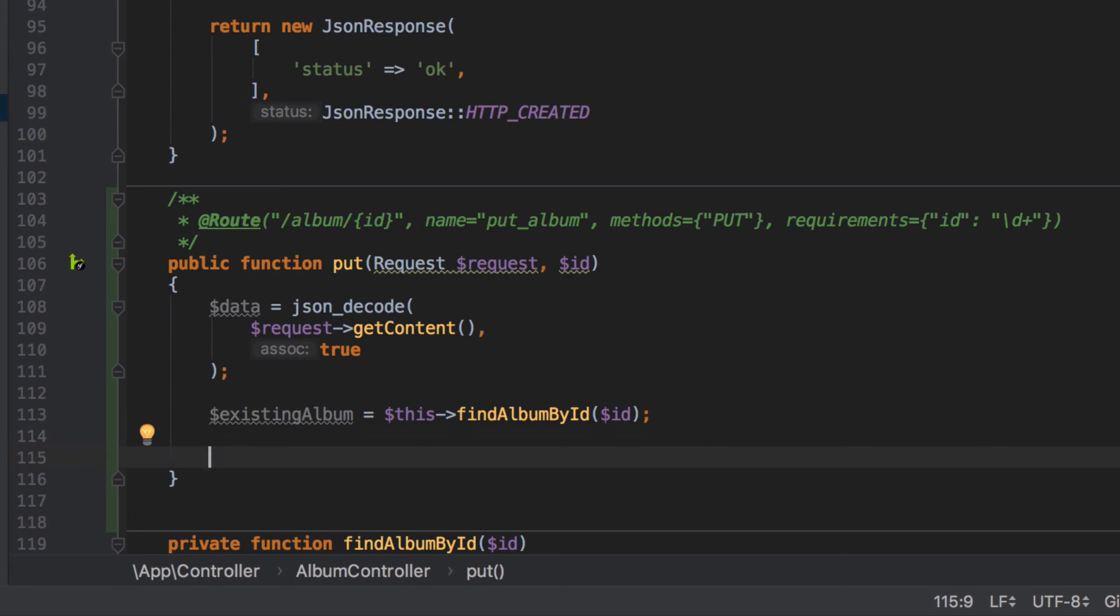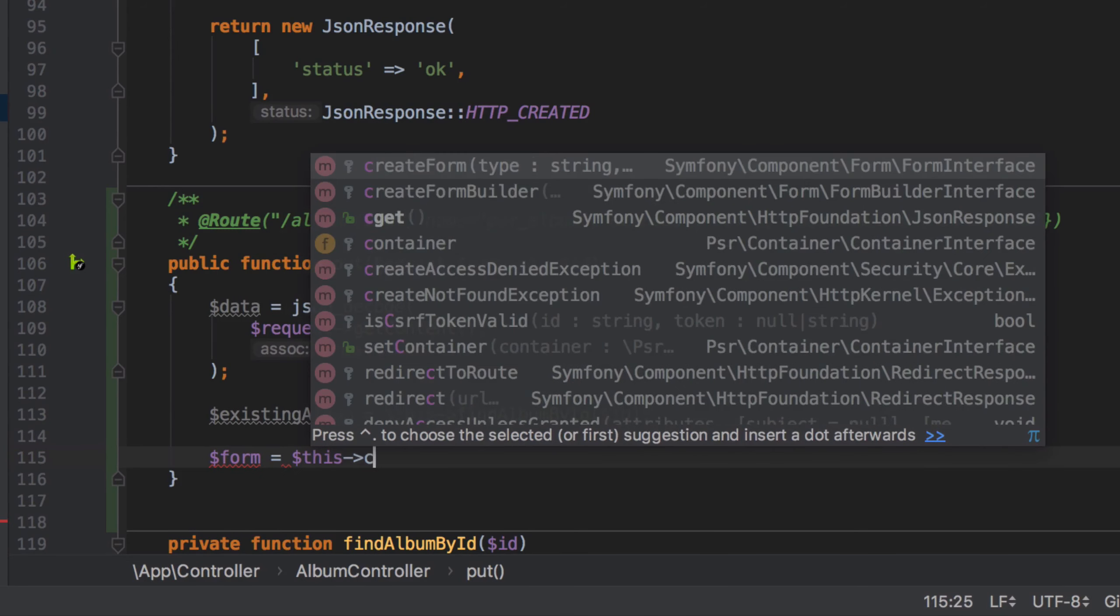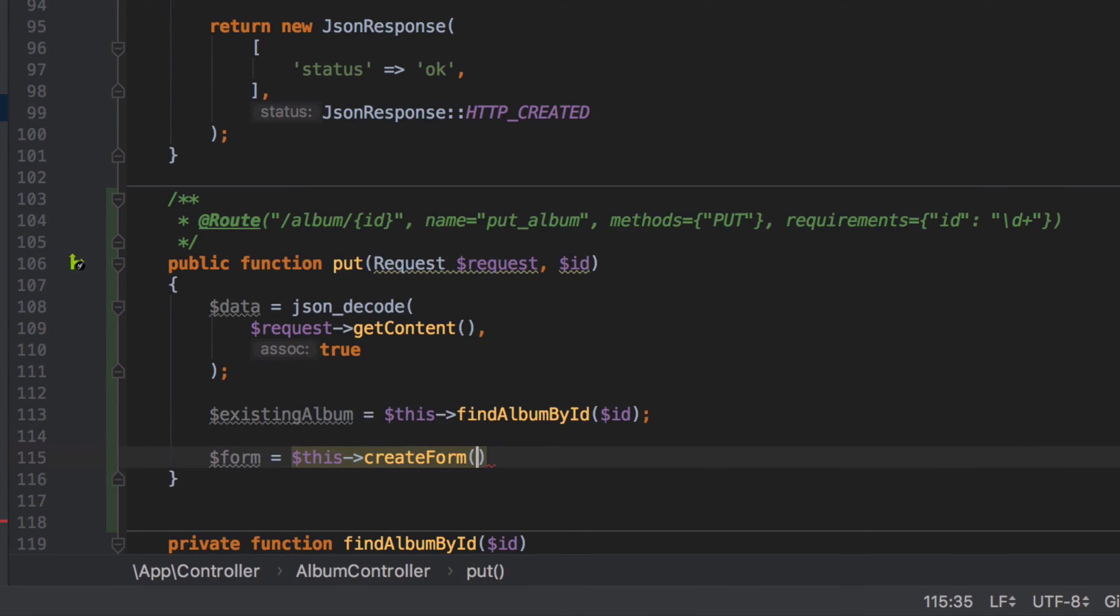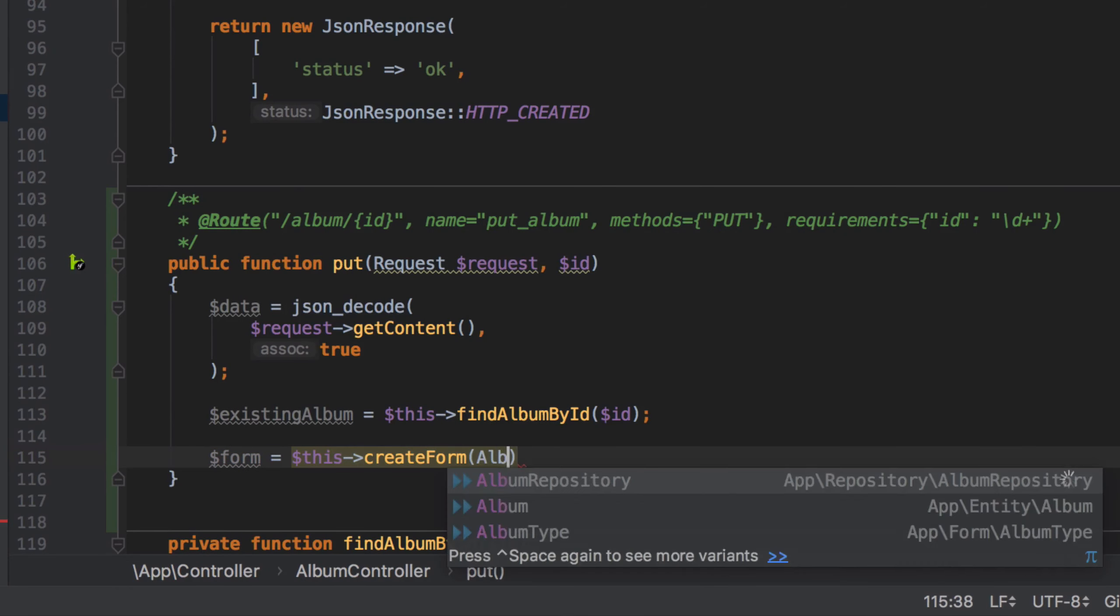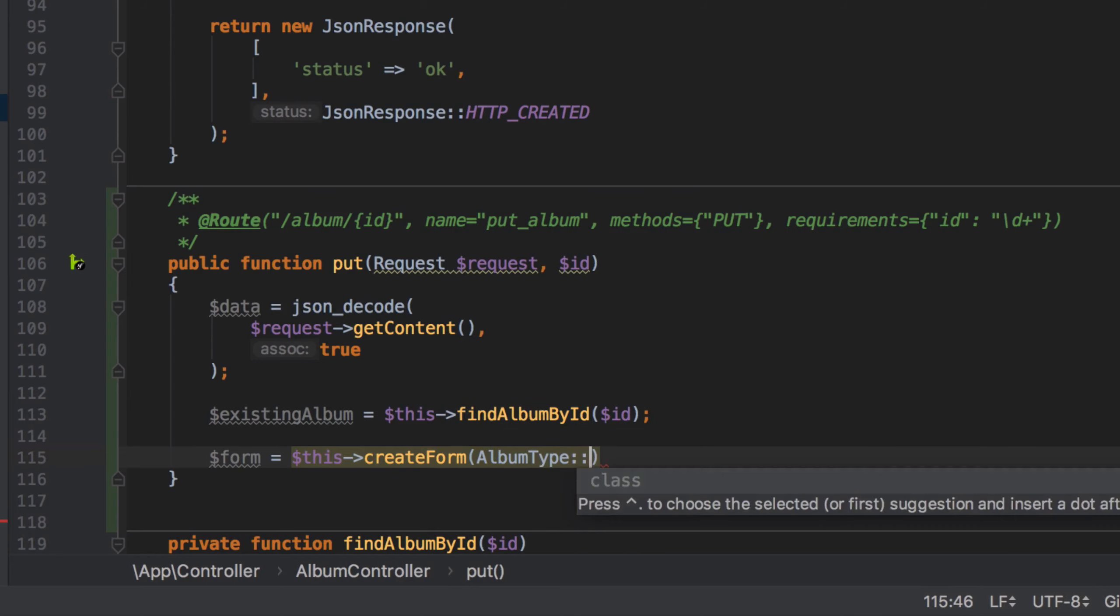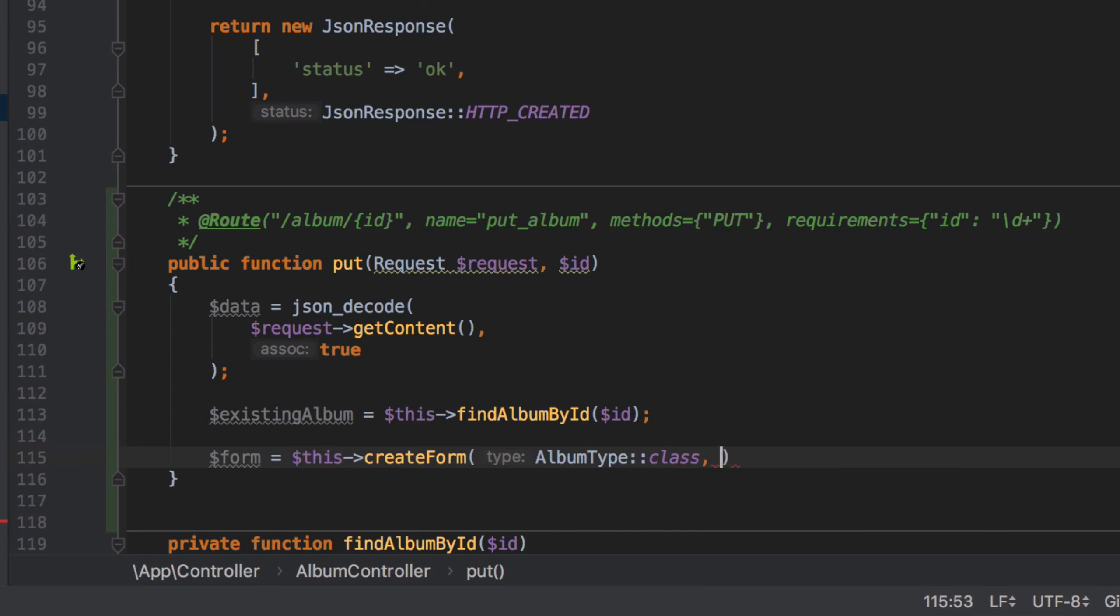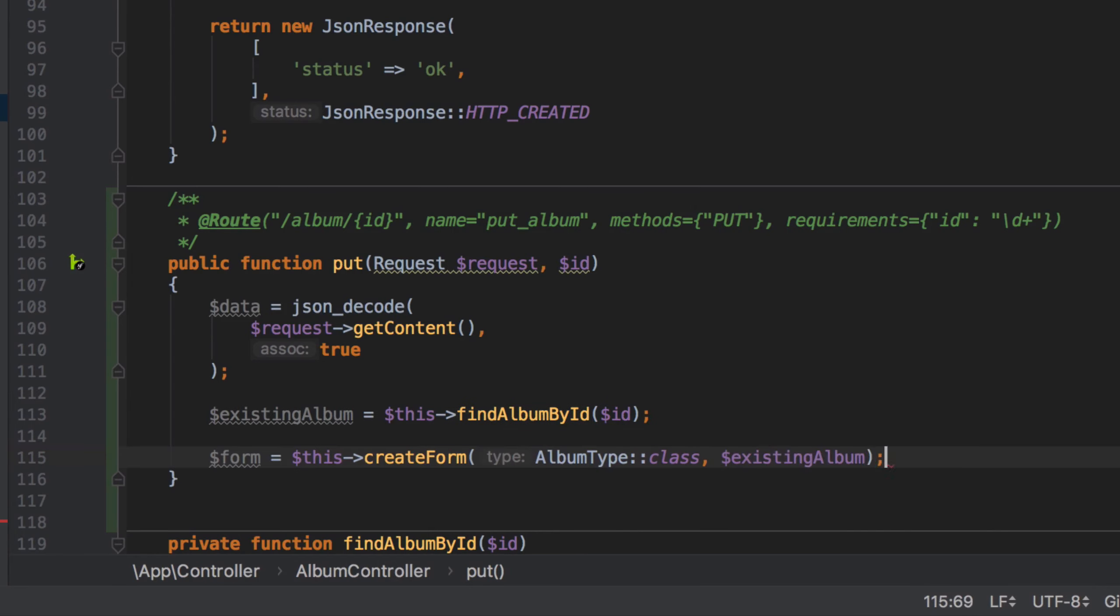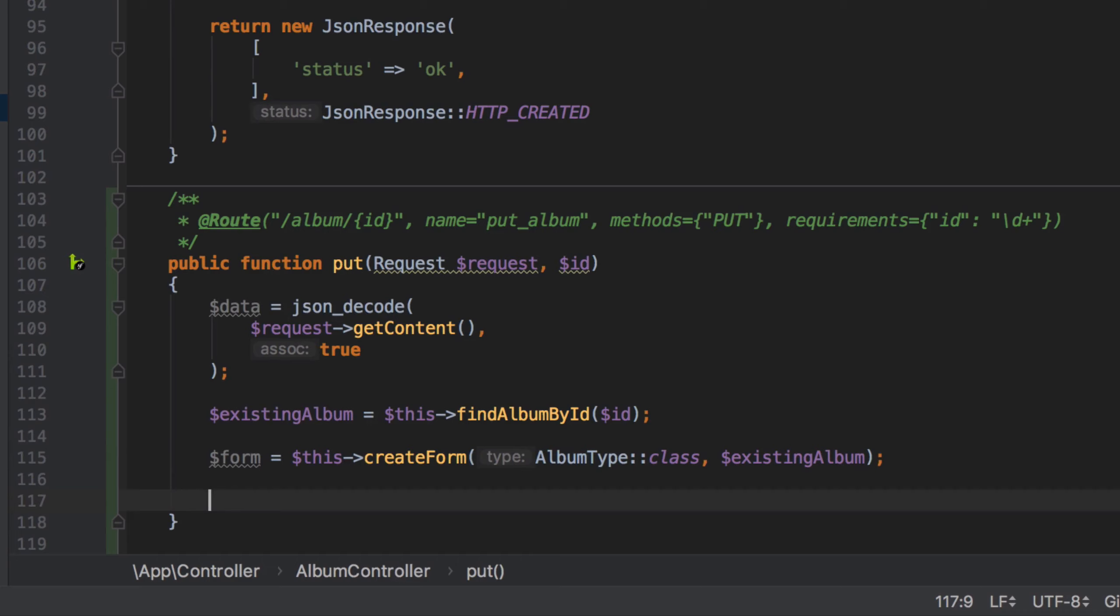Whereas in the POST method we call createForm with our album type and a new or empty instance of our album object, here we pass in the existing album which means our form will be pre-populated with our existing album entity data.